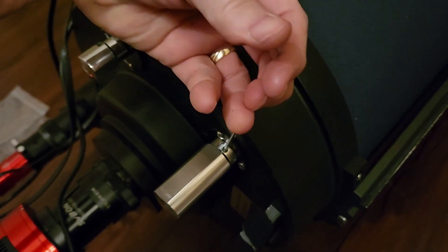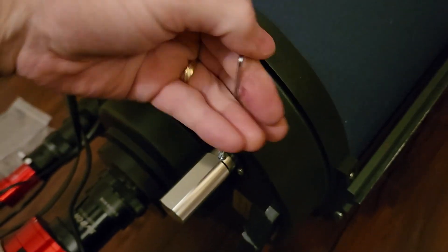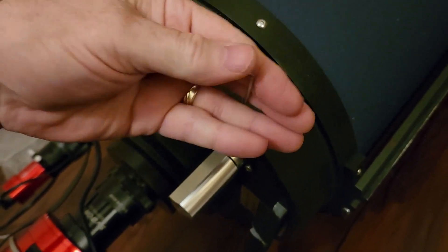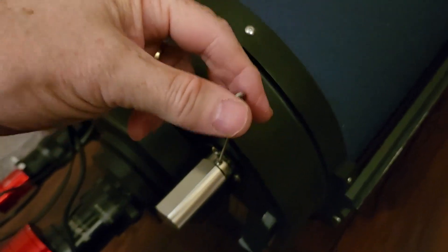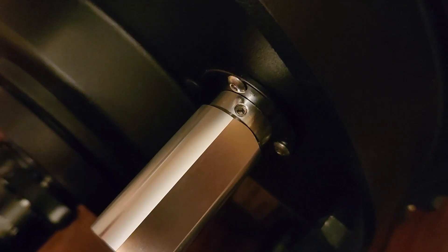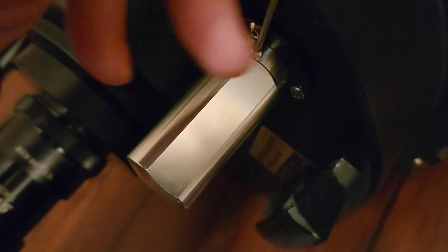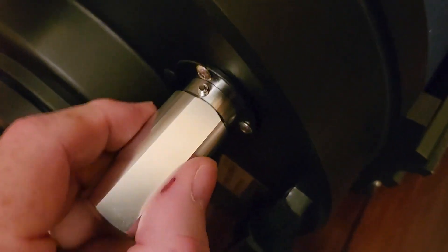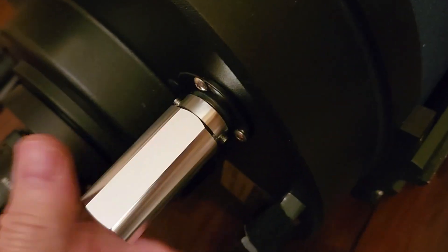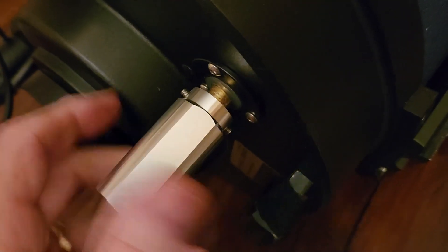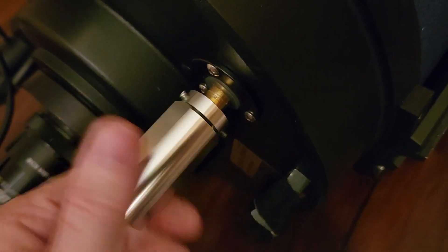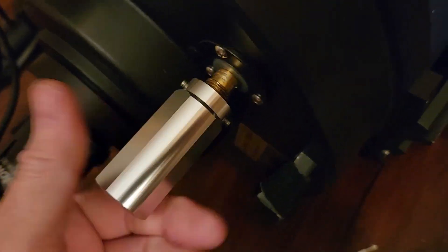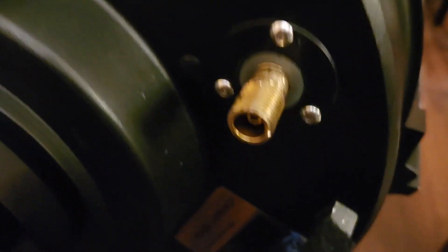Basically, all you have to do is remove these scrub screws on the knob. Just back them off, back them out some. And this knob will basically unscrew from the brass shaft or screw of the telescope's focus. So, got that off. And there's the shaft.